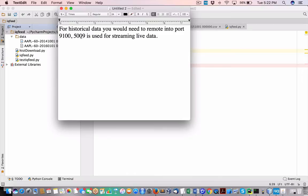This is an important trick: for historical data you want to connect to port 9100. That's where my confusion came in, because they also have the streaming port which is 5009. Make sure you understand that before proceeding.